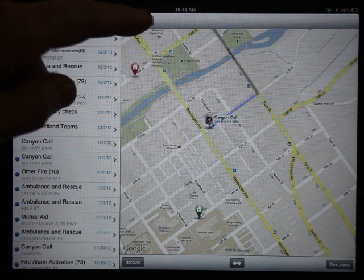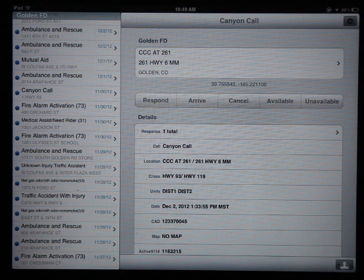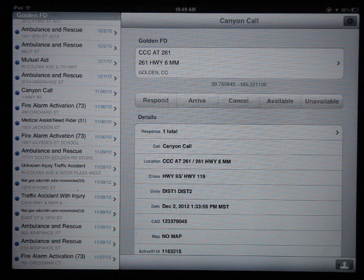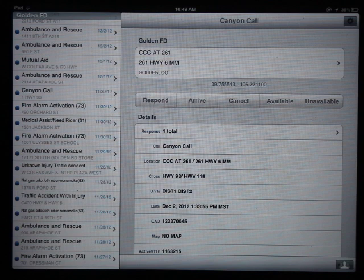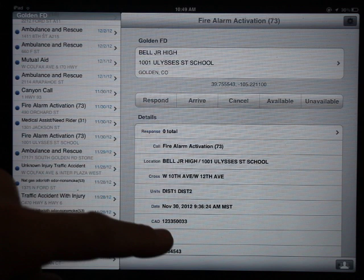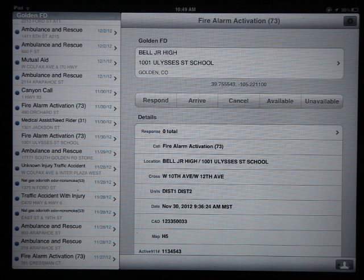Another issue is that sometimes dispatchers type in the type of building instead of an address. I've seen King Soopers entered as an address — we know where it is, but when Google Maps tries to find King Soopers, it may place you in the middle of downtown Golden instead of the actual location. This happens because the information from CAD isn't enough for Google Maps to resolve it. It's only as accurate as what the dispatcher types in. So this is not a replacement for the map book — you can always find the map page on any call and use that.